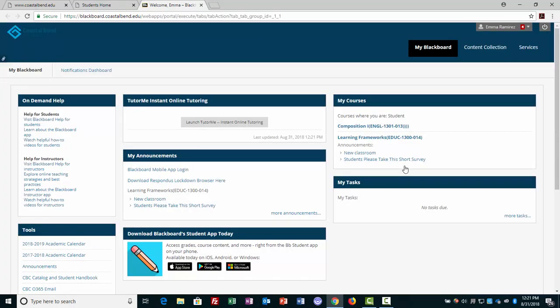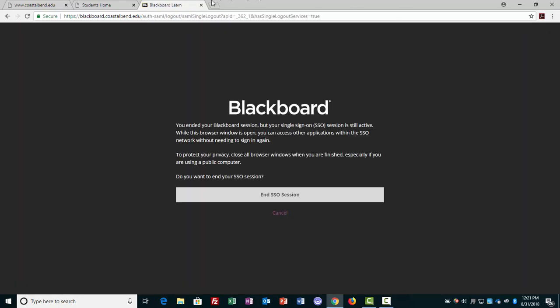And we are in Blackboard, and that is basically what you do. An alternative - I'll go ahead and log out.